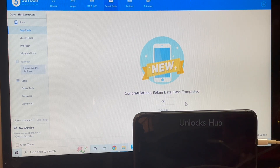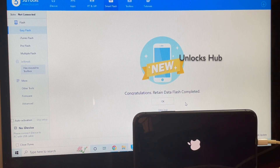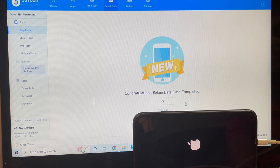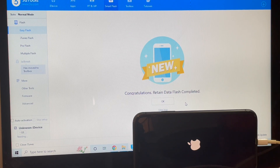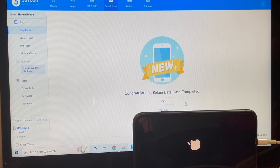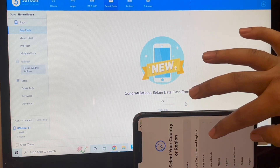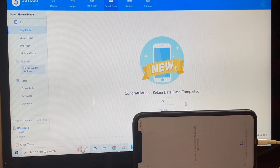The first stage of installation is complete. Just wait for the phone to turn on completely. It says 'Congratulations, retain data flash completed.' The phone has now completely turned on. Let's go to the setup page and see if the phone is completely iCloud free or not.